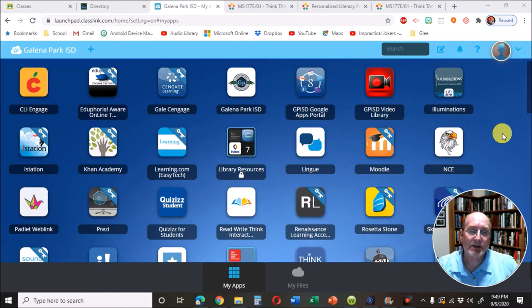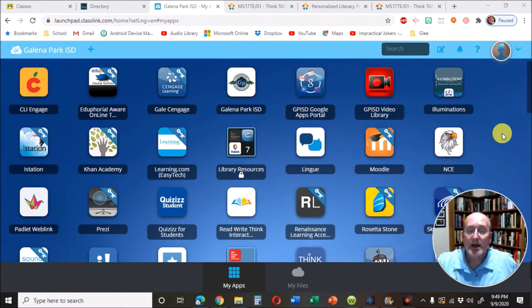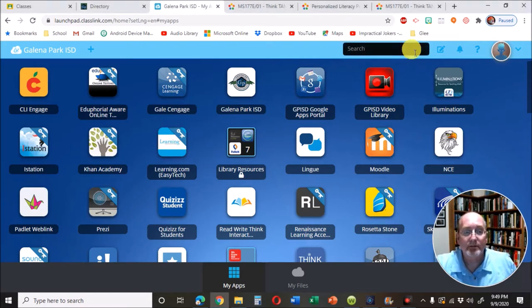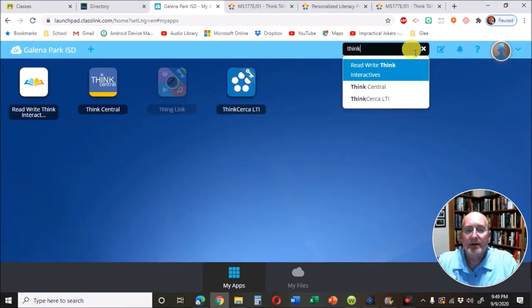To access Think Circa, go to Classlink at the Galena Park ISD page, and then up here in the search box, just type in the word Think.